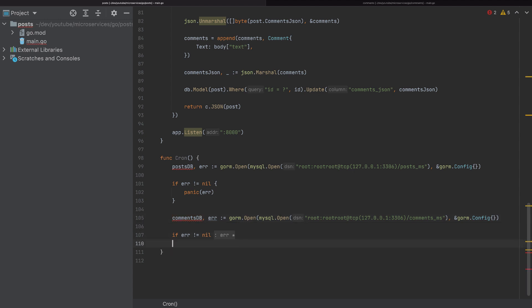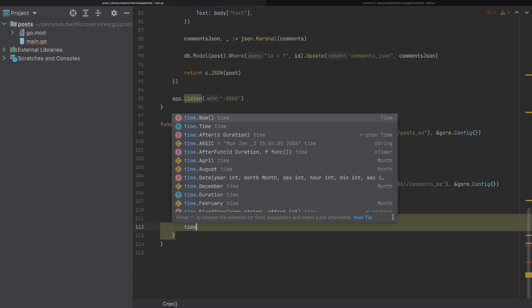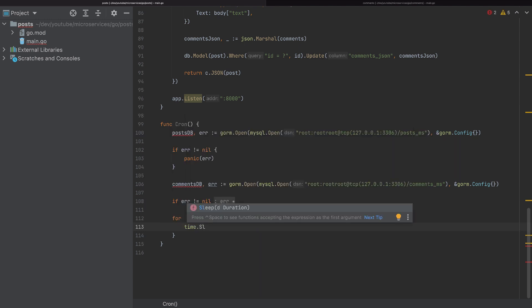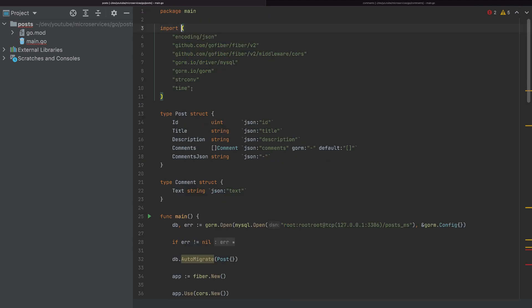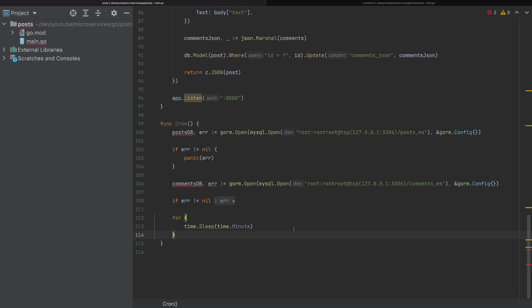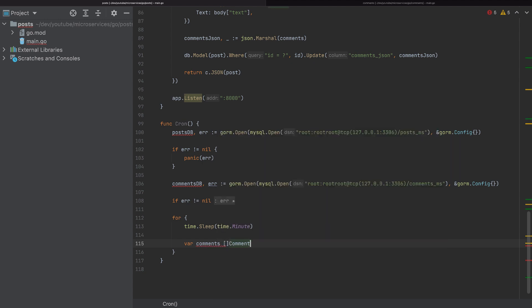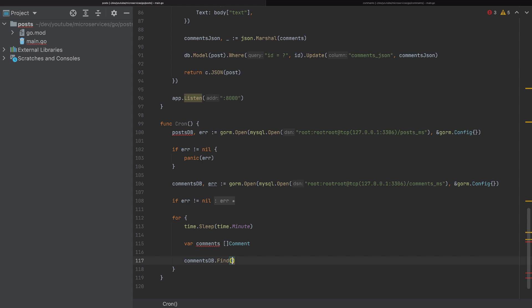Now I will add an infinite for loop — it's just a for loop with no condition. In this loop, we will run time.Sleep of one minute, so don't forget to import the time package. The loop will run every minute. Inside the loop, we will get the comments — comments is a slice of comment — and comments DB will find all the comments.